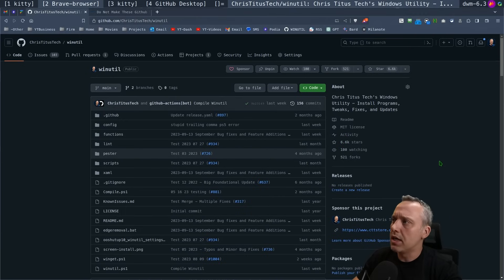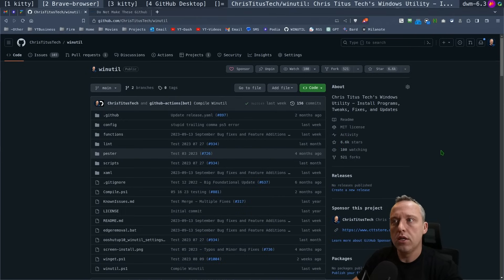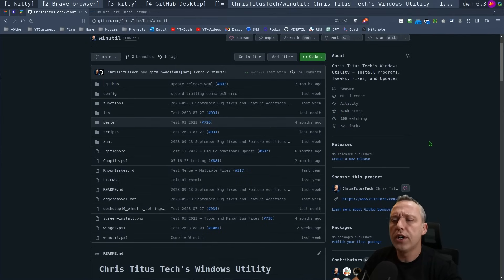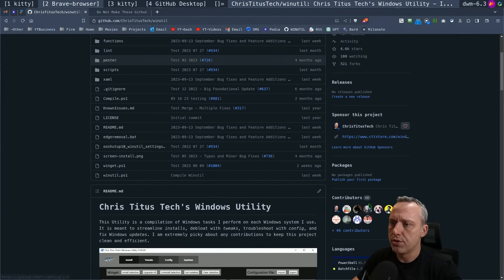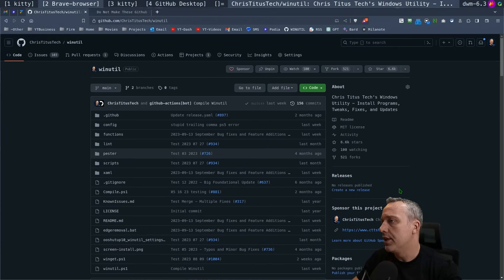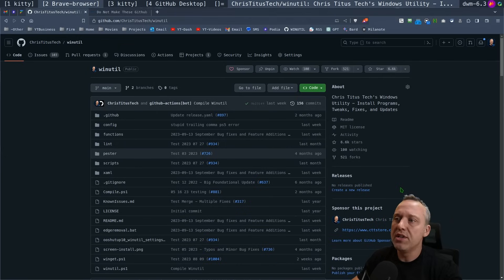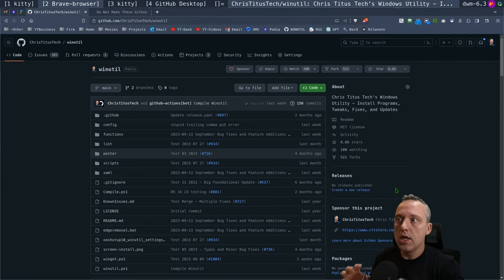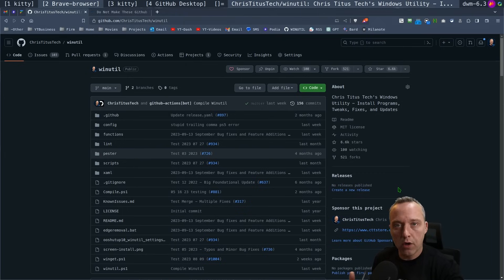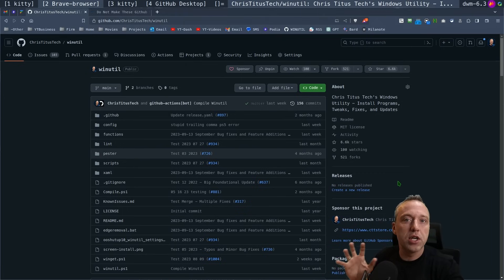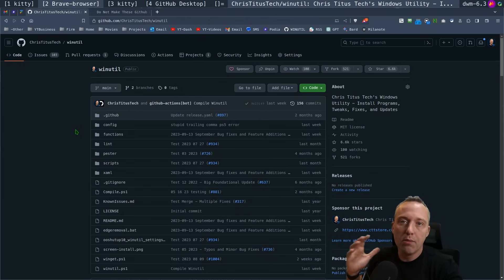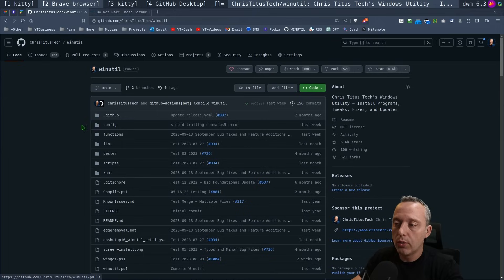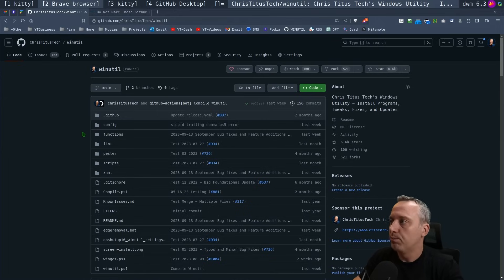This is my biggest GitHub project right here, the Windows utility. I've had tons of contributions, over 60 contributors, and it has been immensely rewarding. I've been able to get it to a manageable state even with all these contributors, all these forks, all this. I just get bombarded with issues, pull requests, everything, and we'll probably even do a pull request live on this video.